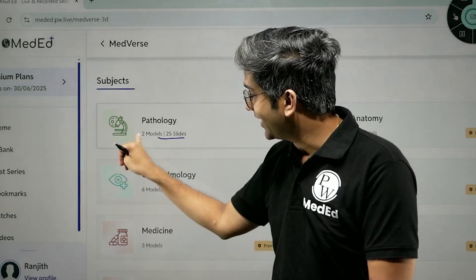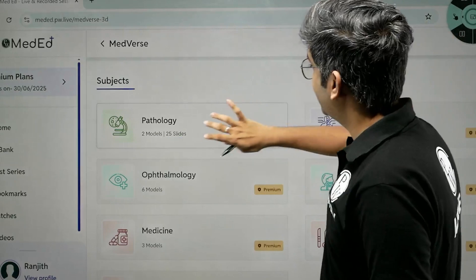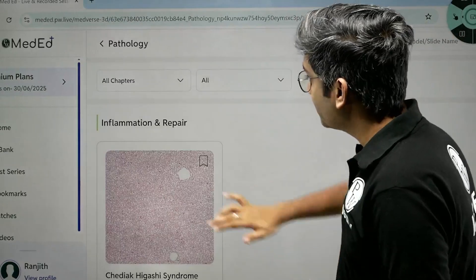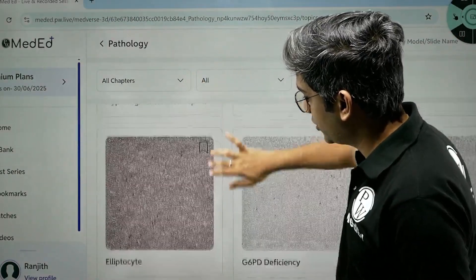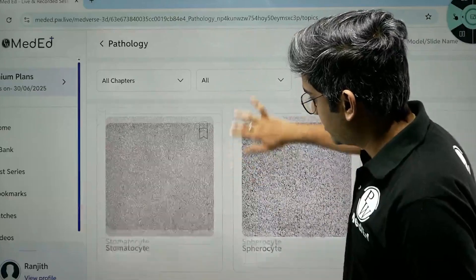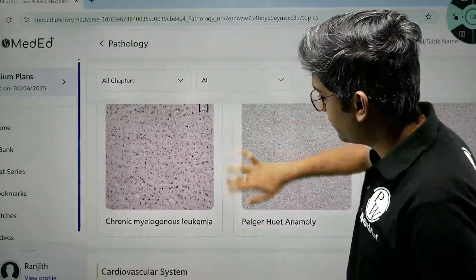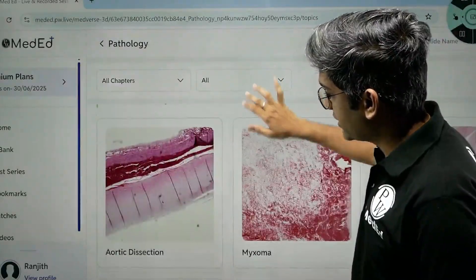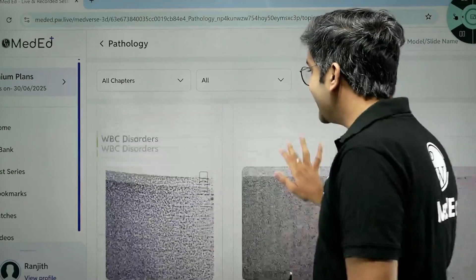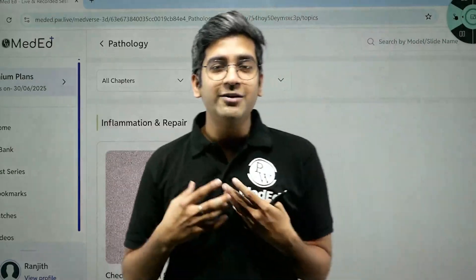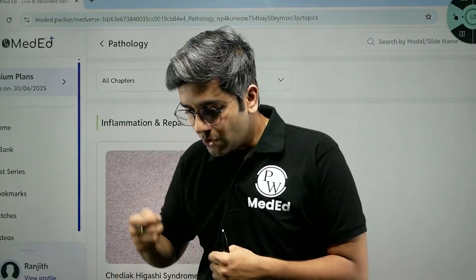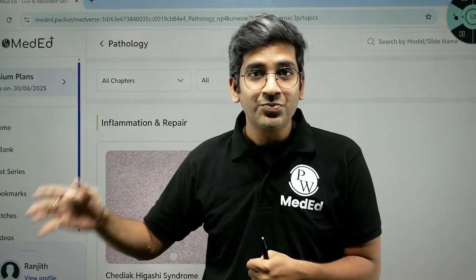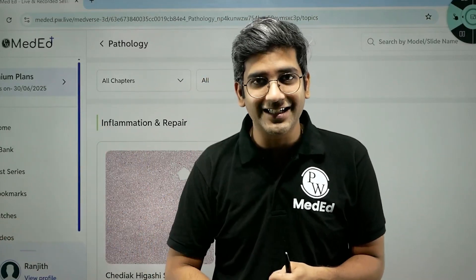Click on that and it will be categorized as inflammation, RBC disorders, WBC disorders, cardiovascular system, and more. The goal here is very simple: to give a very immersive learning experience — the same way you look into the microscope or your teacher shows you in real life — right in the palm of your hand.